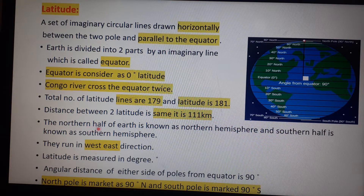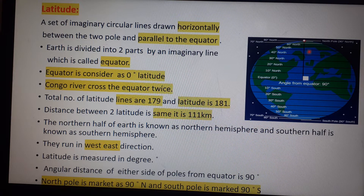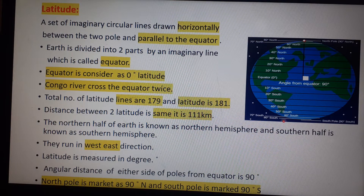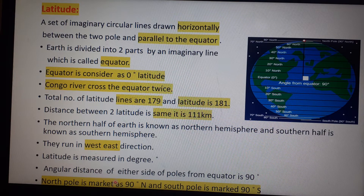The distance between two latitudes is 111 kilometers. The northern half of Earth is called the northern hemisphere and the southern half is called the southern hemisphere. Latitudes run in a west to east direction because our Earth also rotates from west to east.